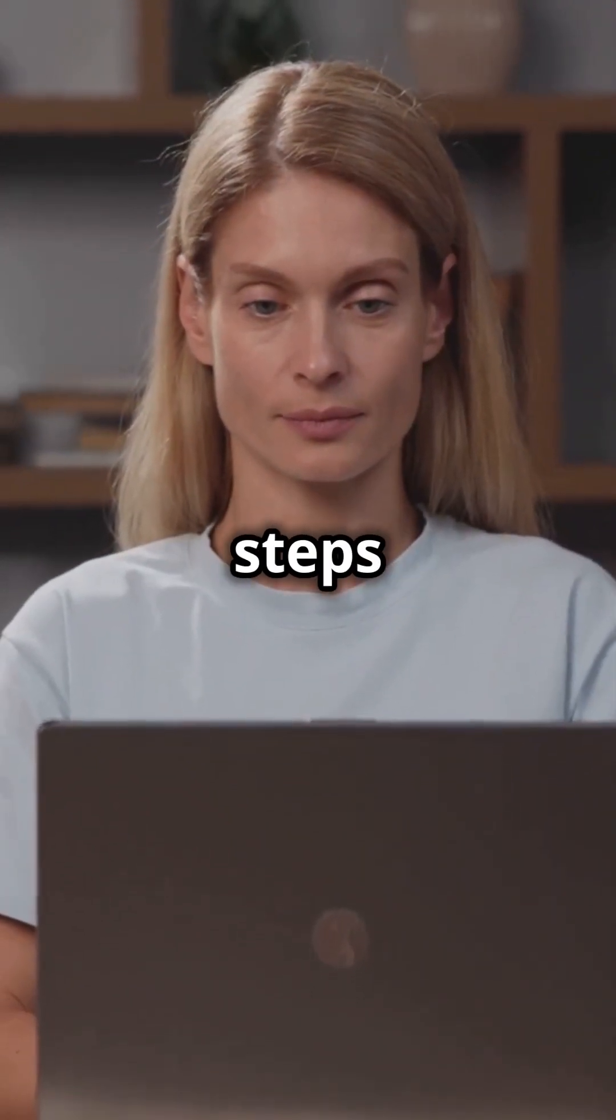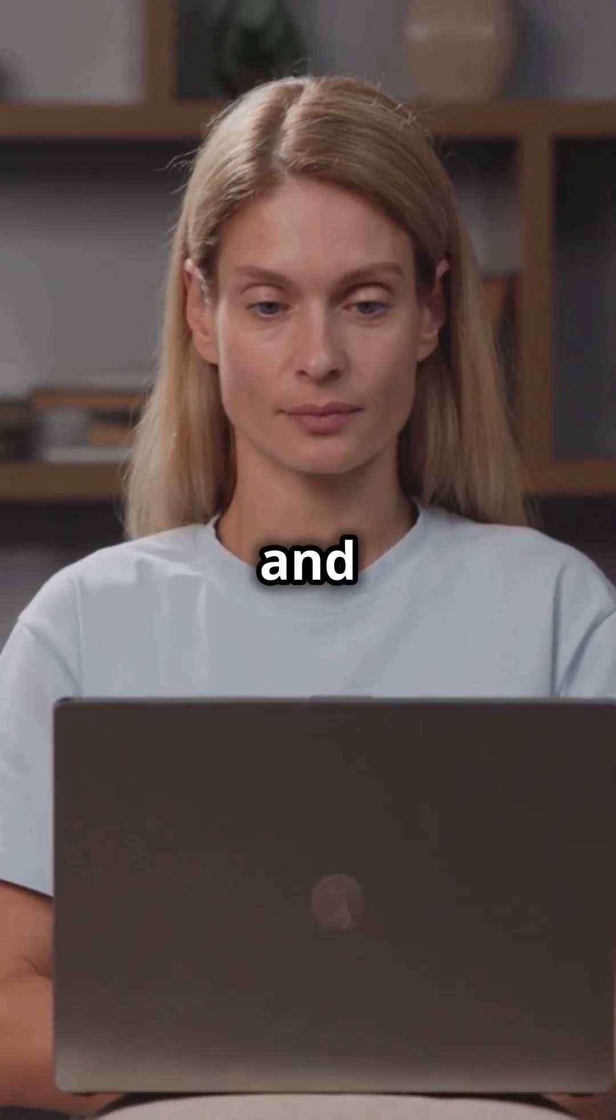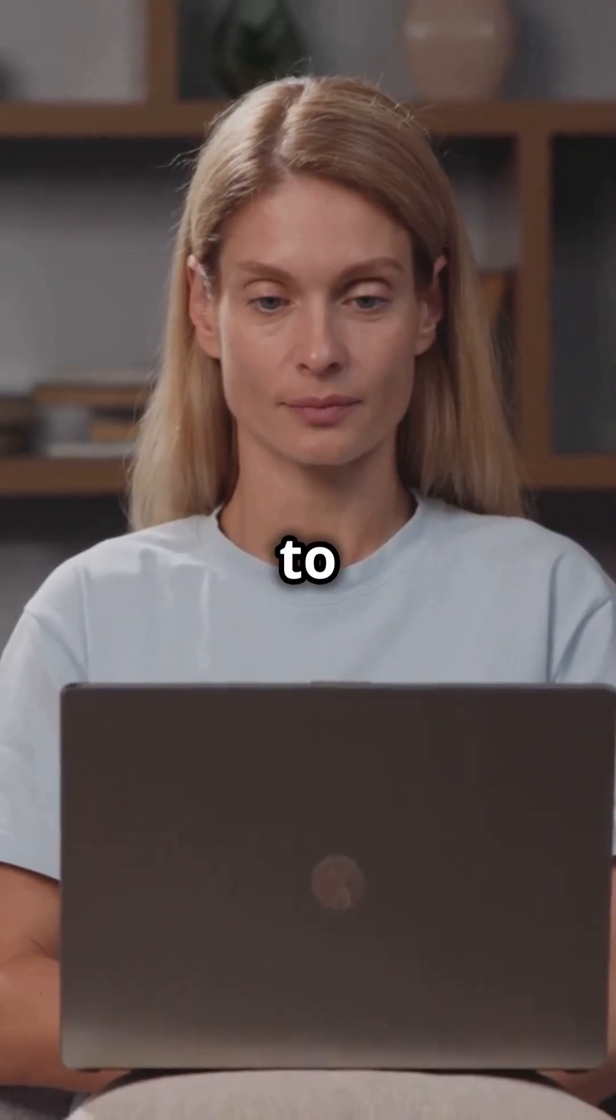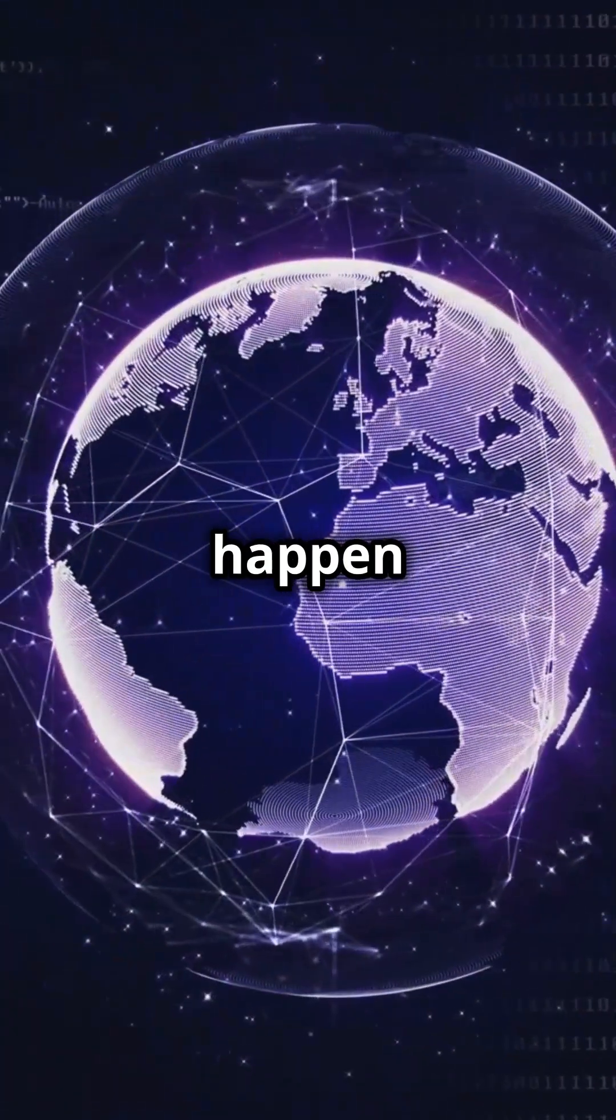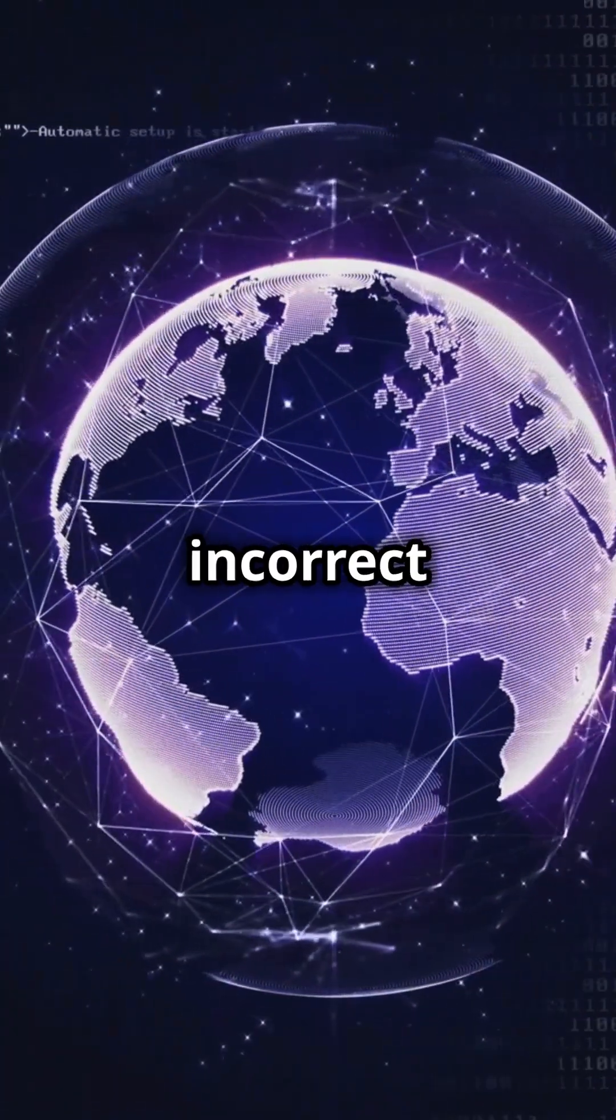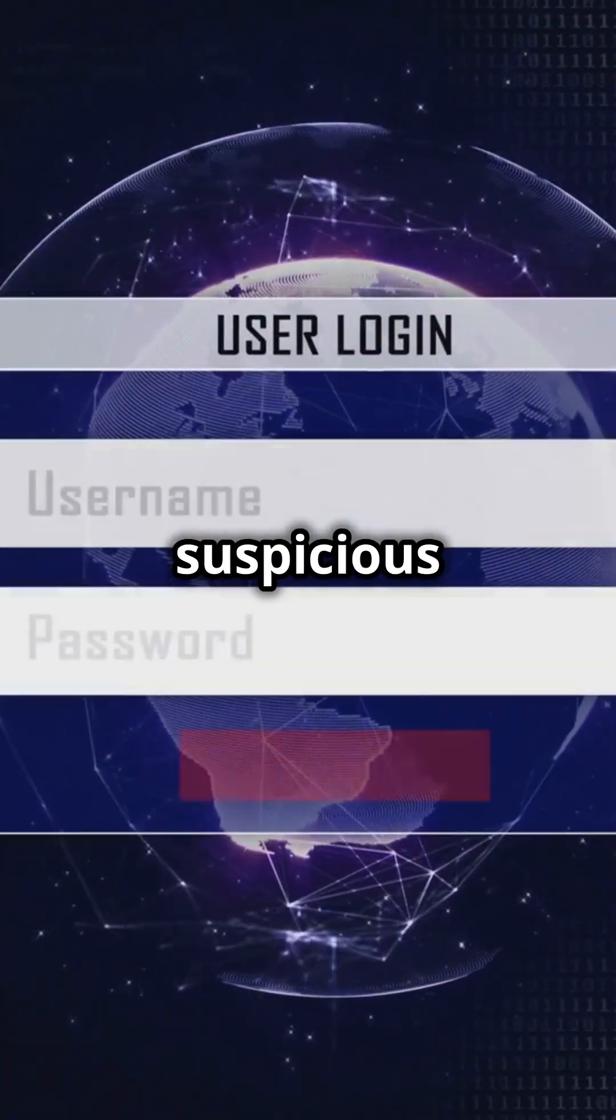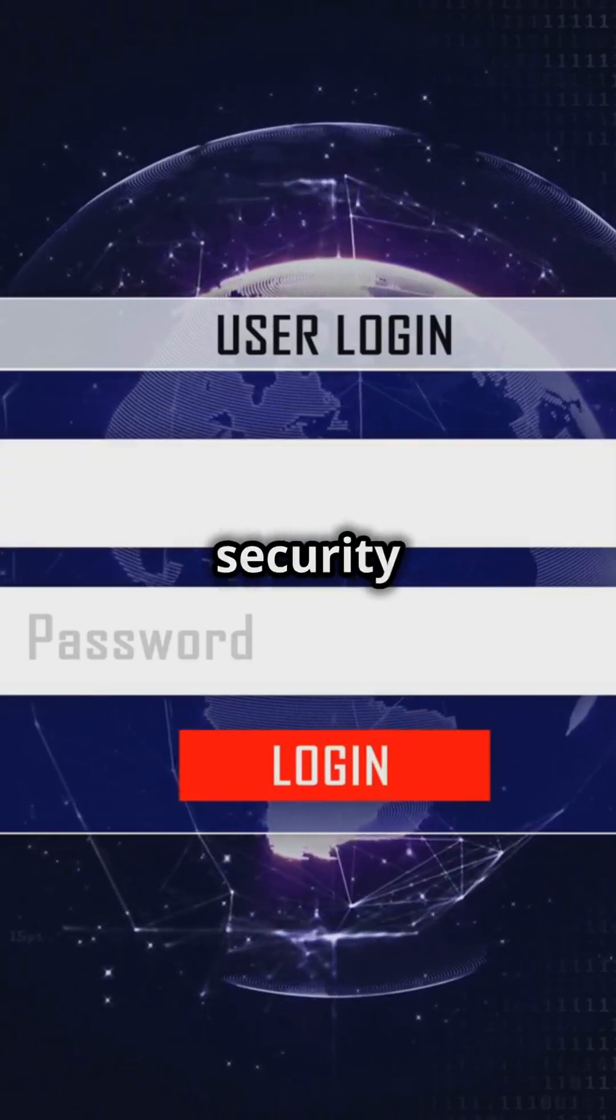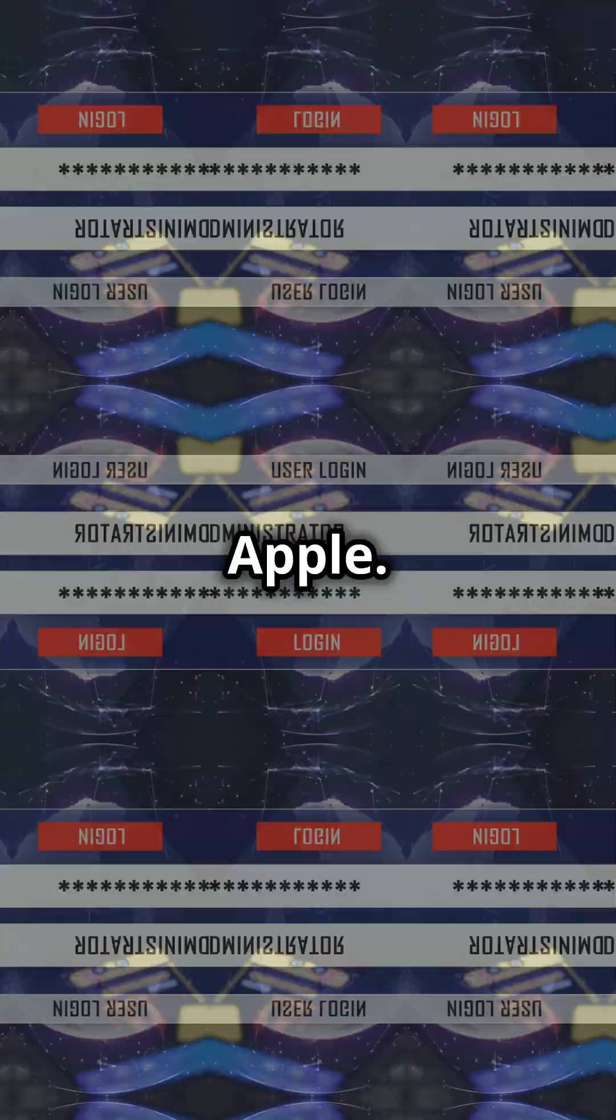Socutech will walk you through the steps to unblock your iCloud and regain access to your account. This can happen due to multiple incorrect password attempts, suspicious activity, or a security issue flagged by Apple.